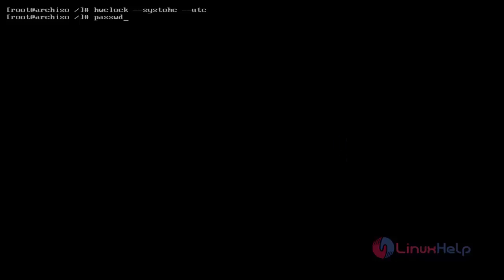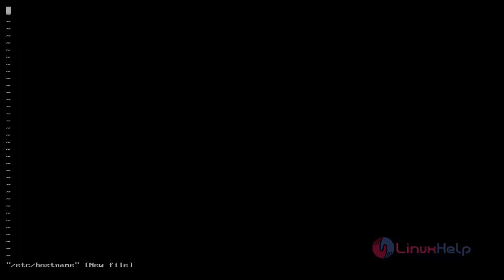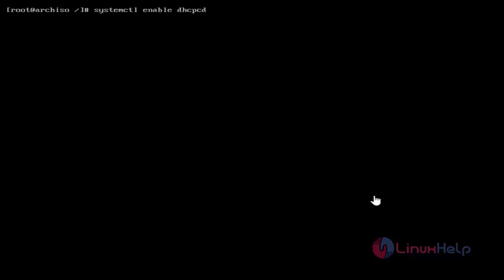Then set the root password — just use the passwd command. Then type your root password and retype your root password. Now root password is set successfully. Then next, set the hostname — just use this command and hit Enter. Here set your hostname like this, then save and quit. Then enable DHCP — just use this command and hit Enter.